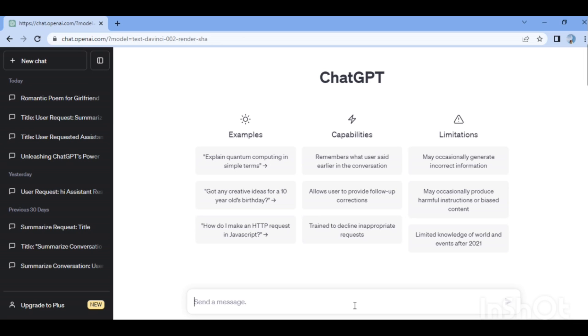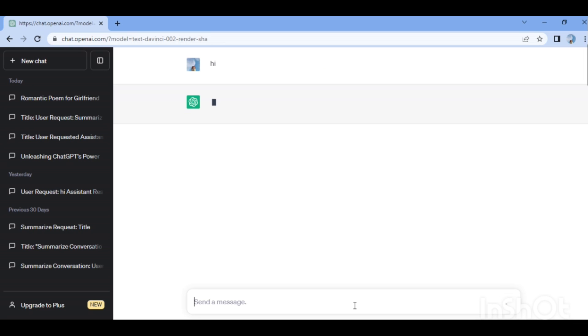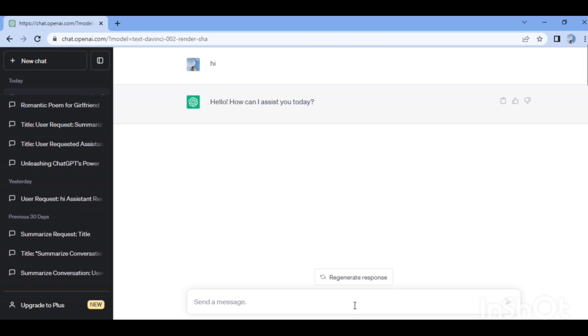Once you log in on the screen, you can send a message or a link, or type it in the chat. I will say 'Hello' and it responds: 'How can I assist you today?'